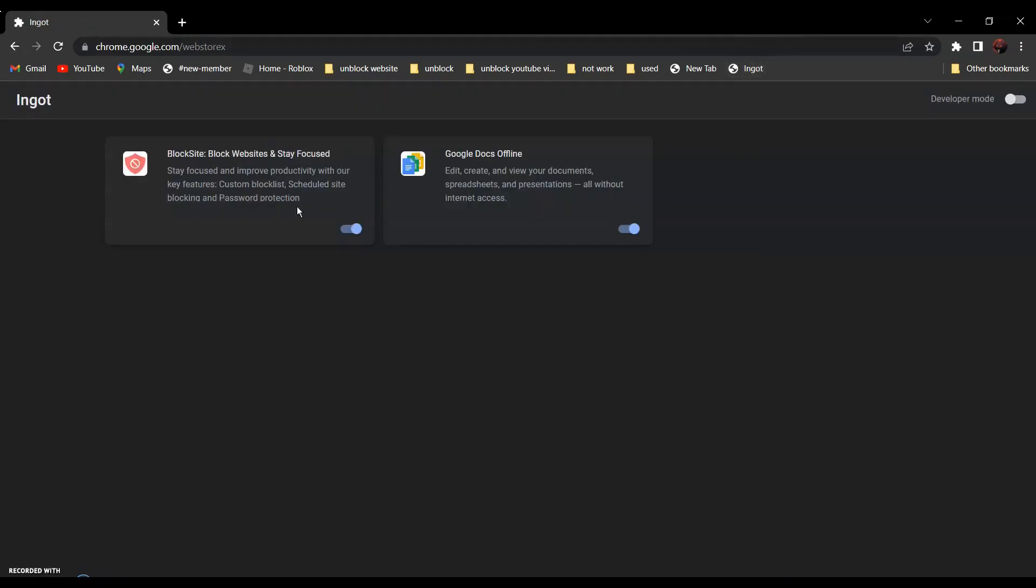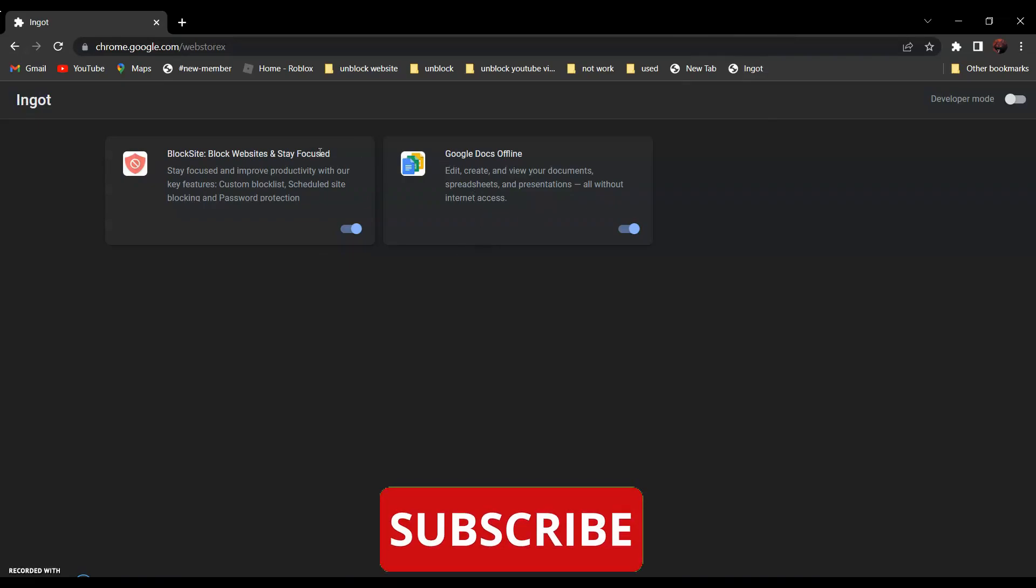And now, all you have to do is disable the extension that's blocking you. For example, for me, it's this one. So click here to disable.